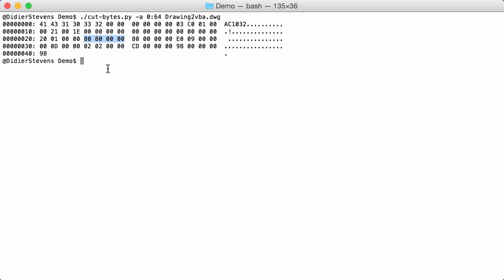If you have a DWG file, a drawing file from AutoCAD that contains embedded VBA macros, you look at this value. If it's zero, it doesn't contain macros. If it contains a value, then you have to look at that position. That's what I'm going to do here.